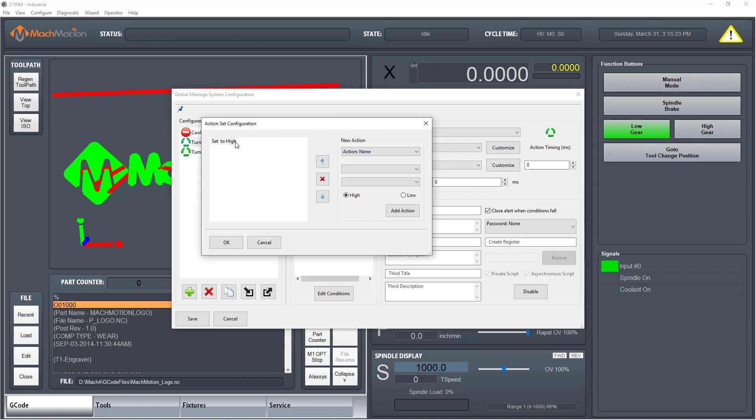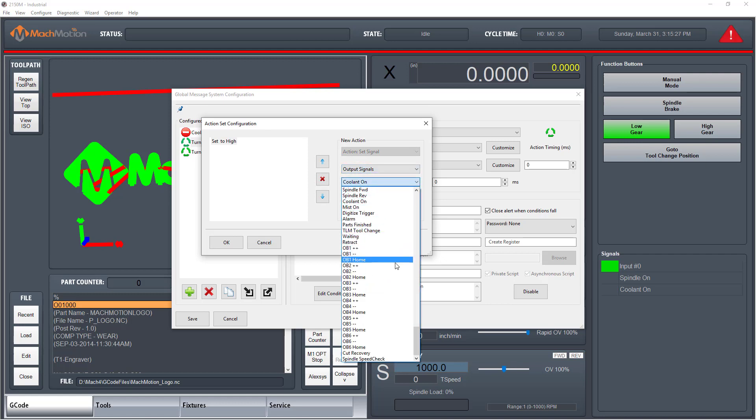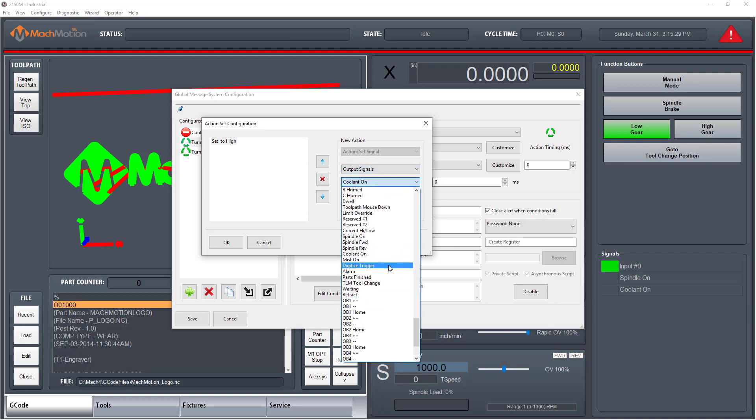Once the user starts creating custom actions, nearly anything is possible. This makes it very handy for any sort of custom work the user would want to do.